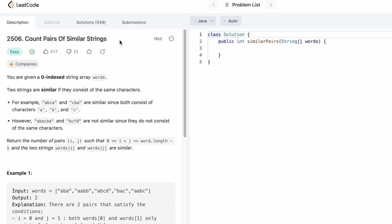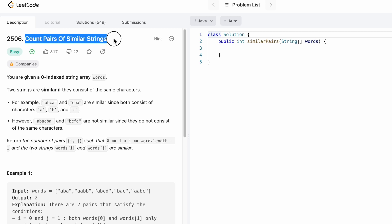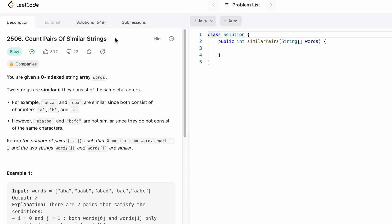Hey guys, welcome to the channel. In today's video we're going to look at a LeetCode problem. The problem's name is 'Count Pairs of Similar Strings'. In this question we are given a zero-indexed string array called words, which will consist of random words, and we have to find how many similar strings are present.